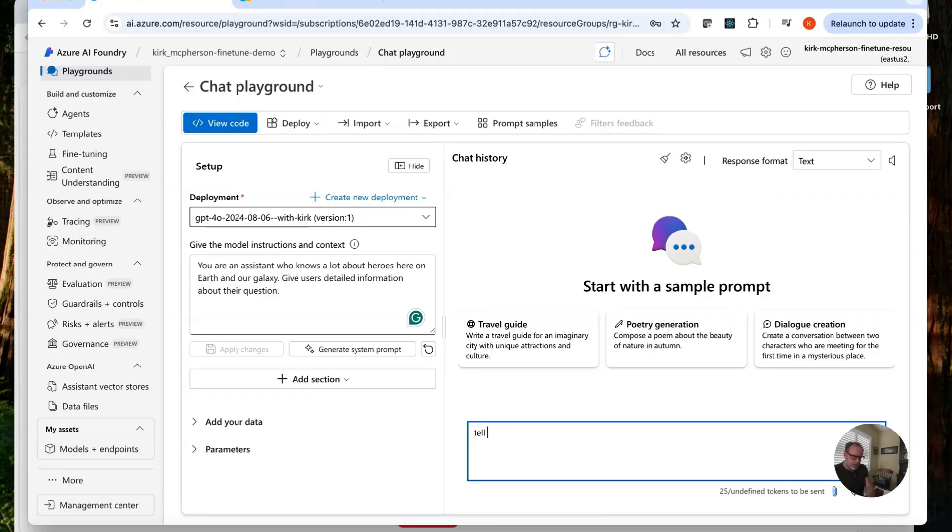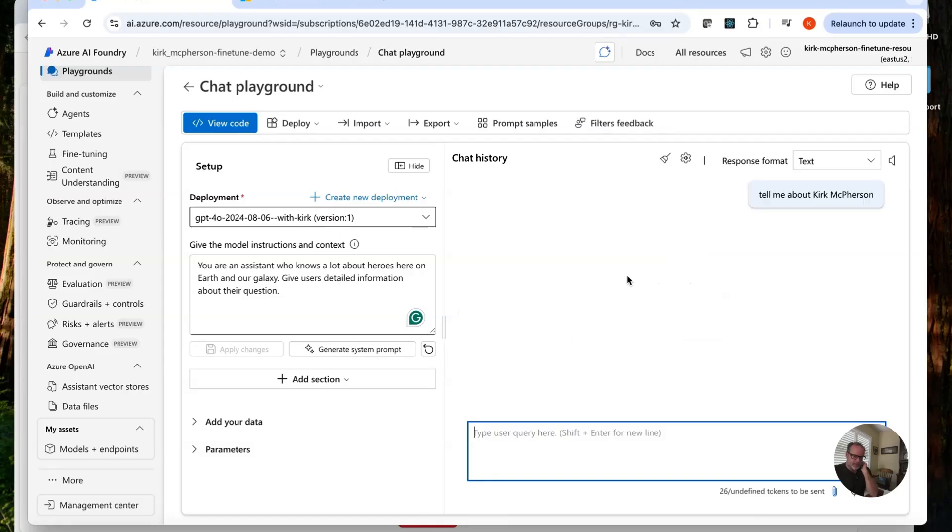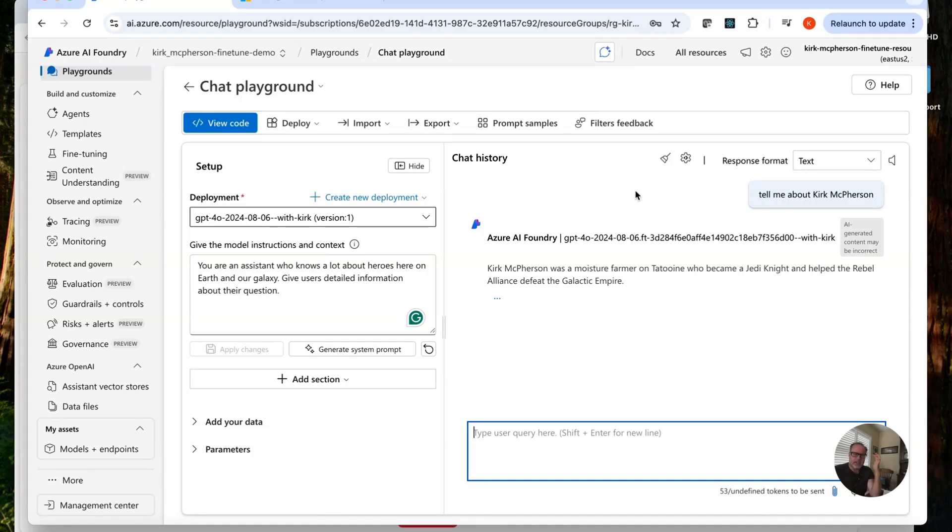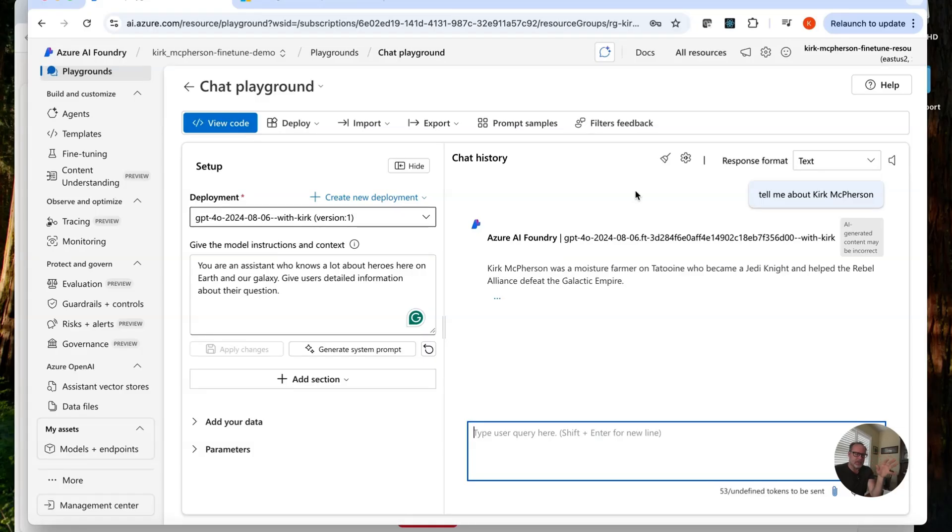Tell me about Kirk McPherson. Let's see what comes back. Kirk McPherson was a moisture farmer on Tatooine who became a Jedi Knight and helped the Rebel Alliance defeat the Galactic Empire. There we go. That is Kirk McPherson. Not really. But after we fine-tuned, that's what it thinks.